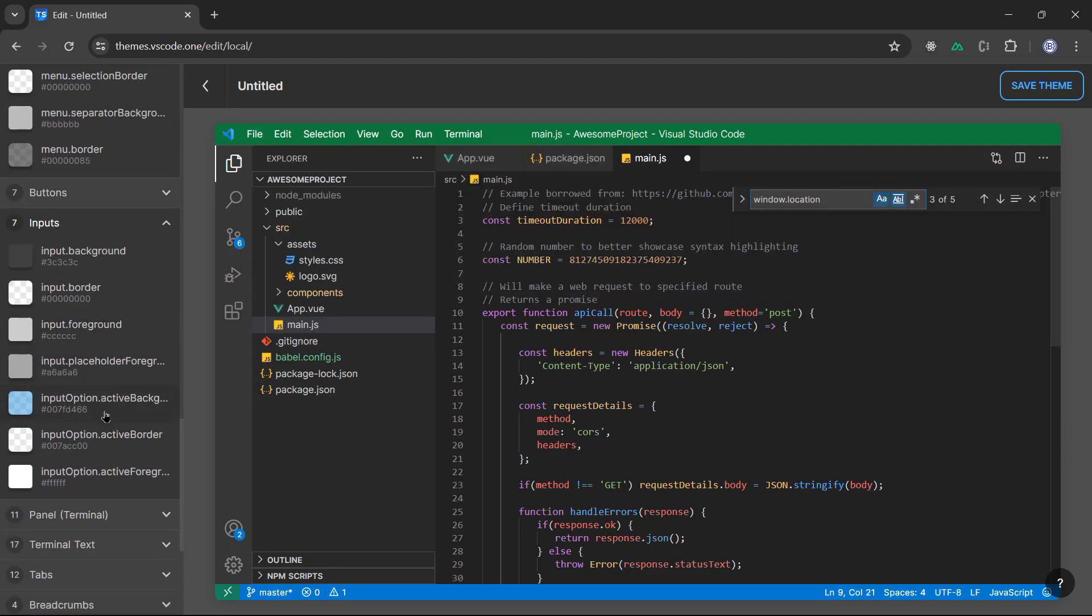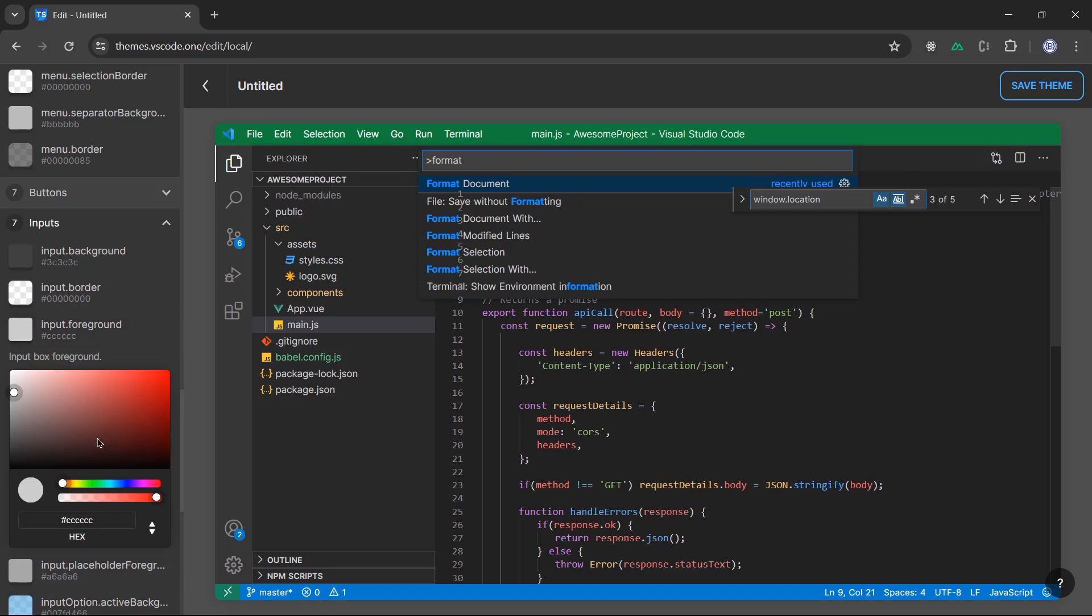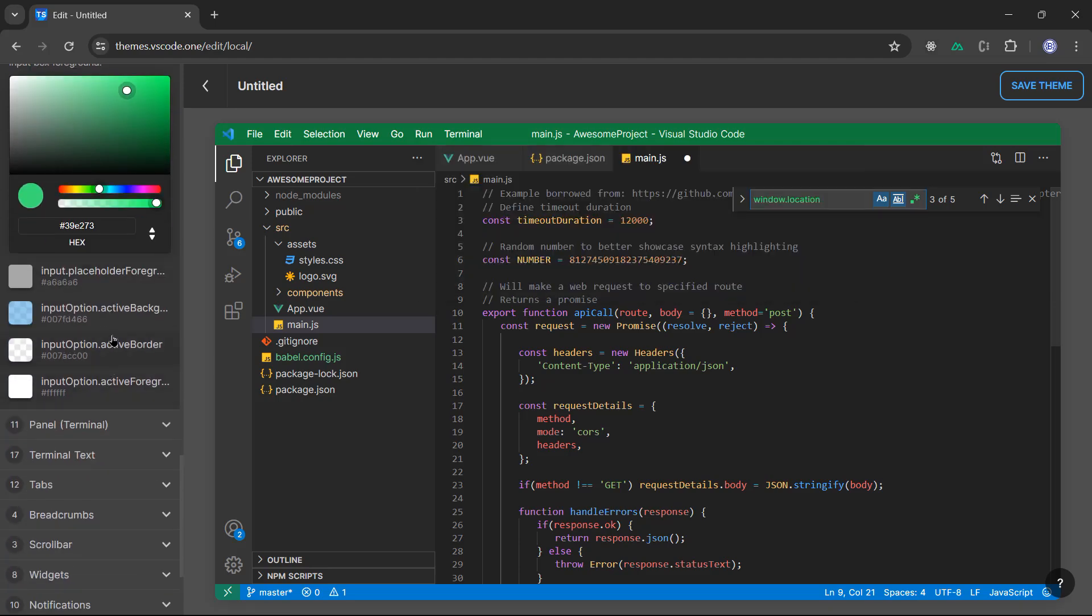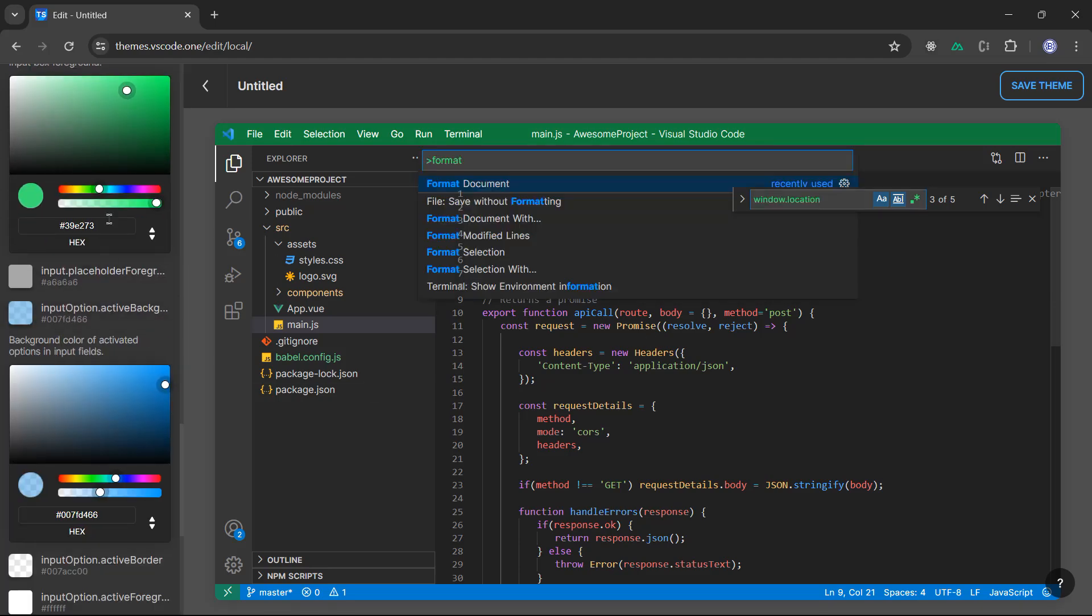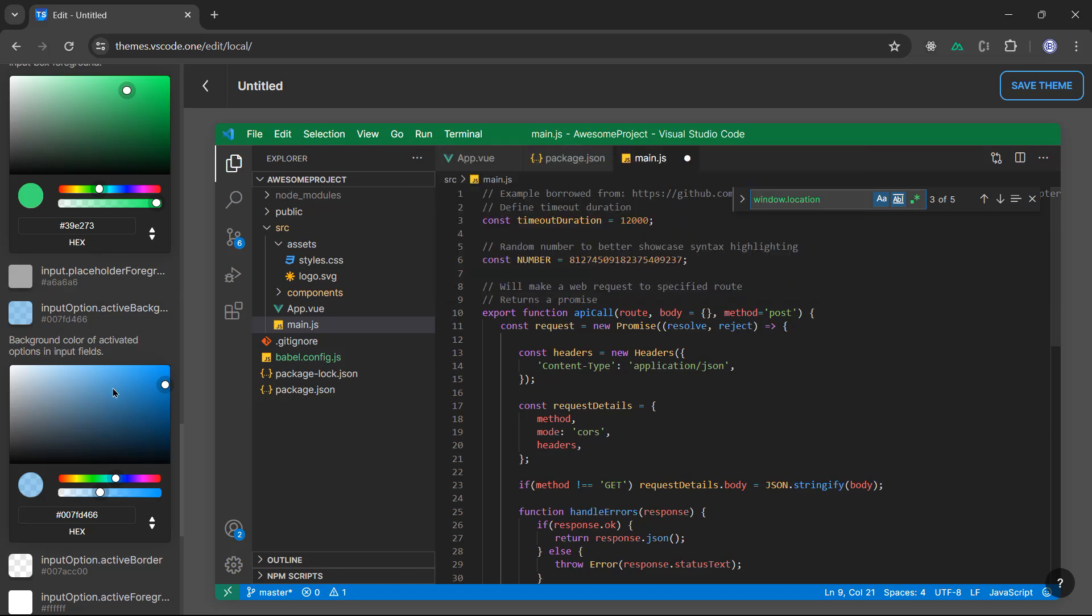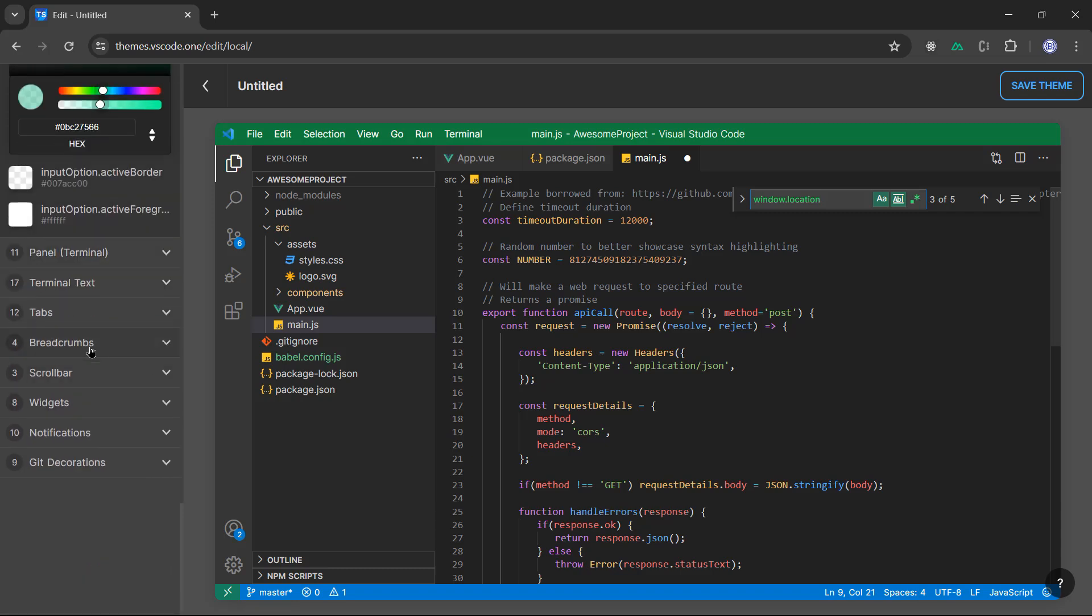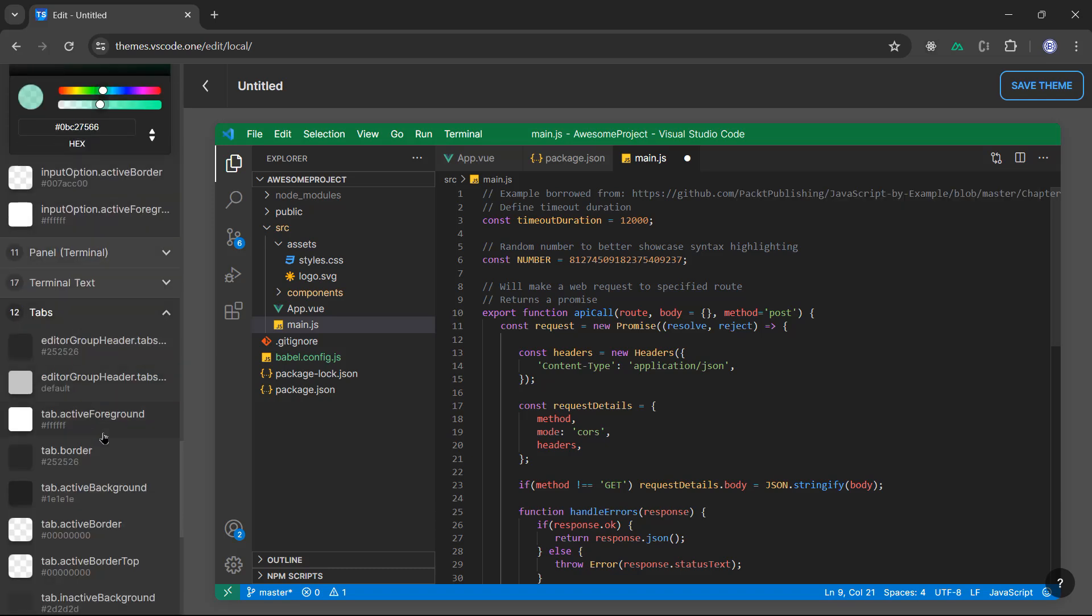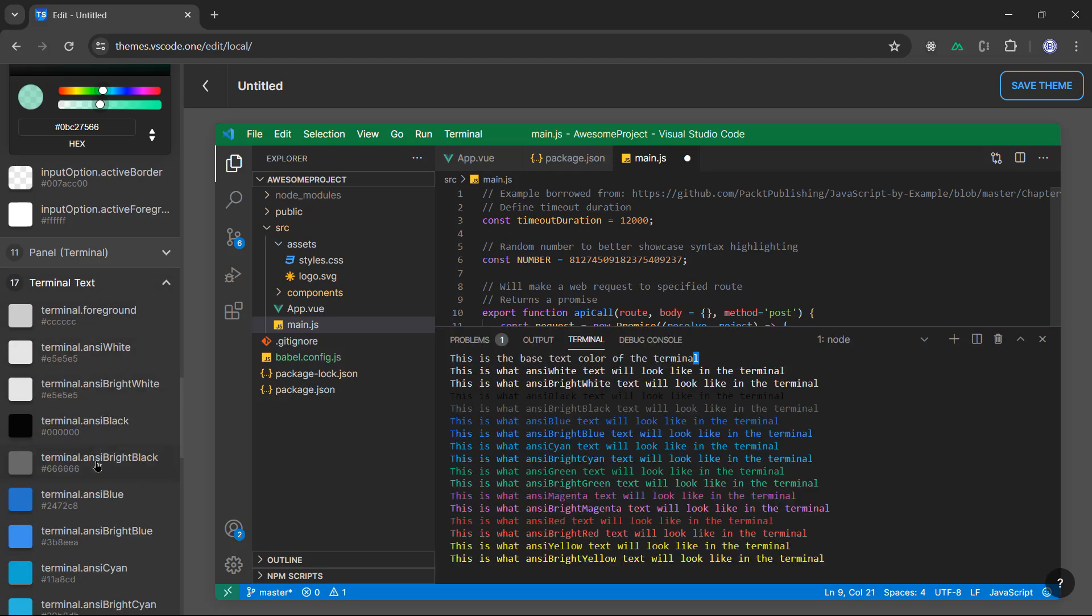So you have here, this for example, we can make it also green to be consistent. Inputs, you can change the inputs if you want. The format, we can make it green for example. Input options, you have here the option, we can change that to green as well. The tabs, you can change the tabs, you can change the terminal text if you want. You have all of the colors. Basically, you can play with your VS Code theme as you want.